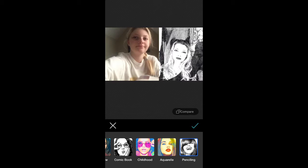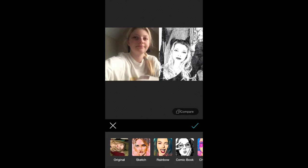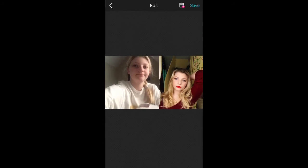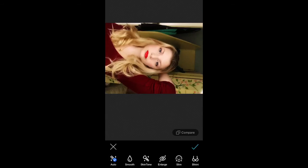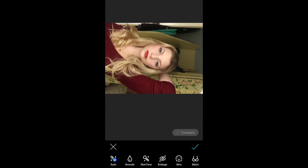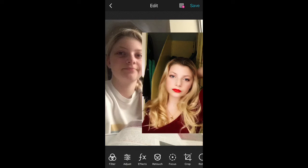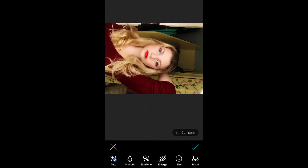The app auto-does the face retouch for you, but I don't usually accept what it does because it always wants to make me look really tan, and that's just fakery. Now I'm doing the face, changing the filters on it so that it appears — not thinner — tanner and lighter, stuff like that.